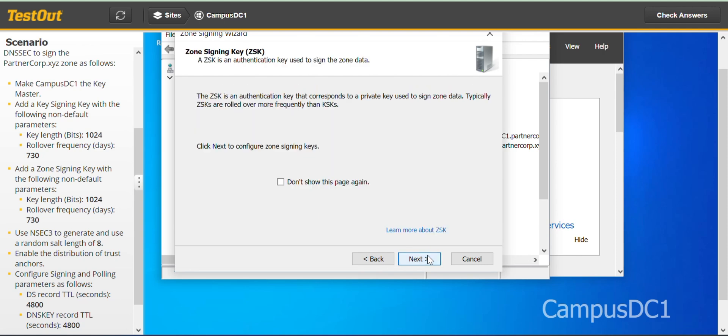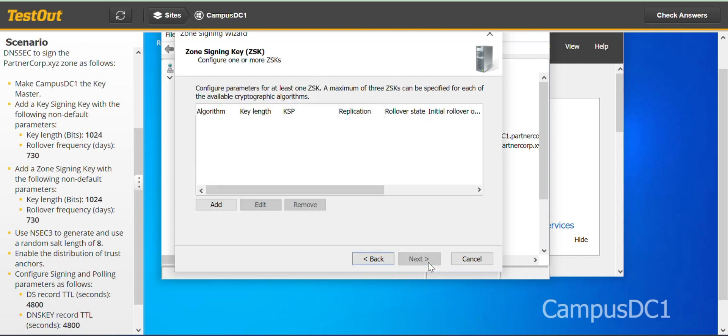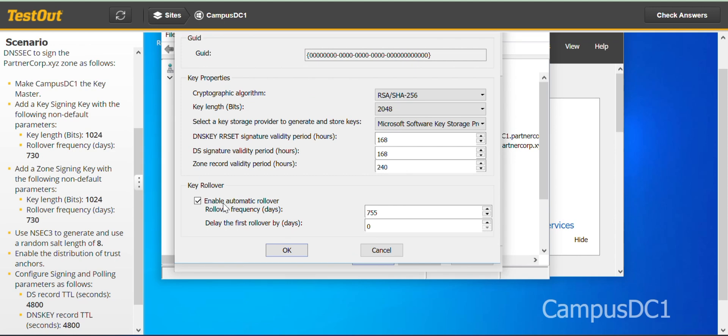Next. So we have to configure the zone signing key, which will be in the next. Add.